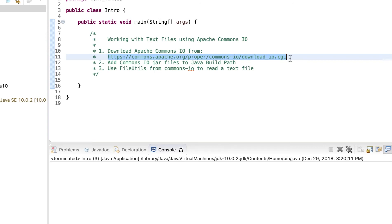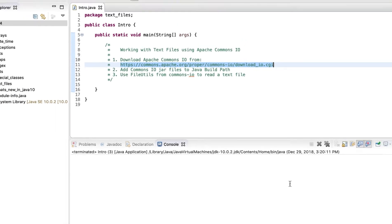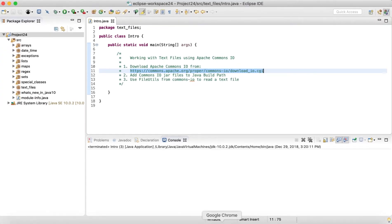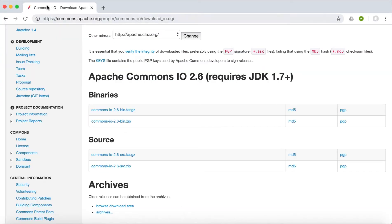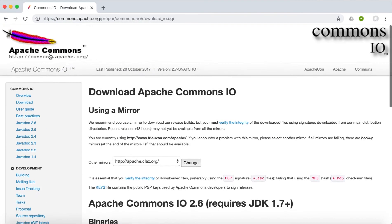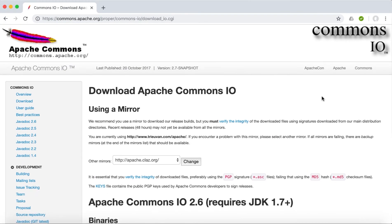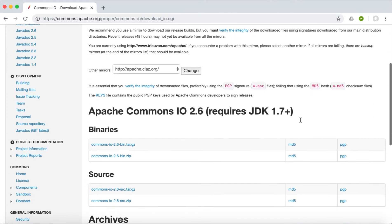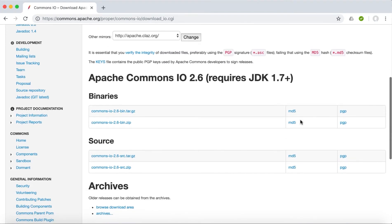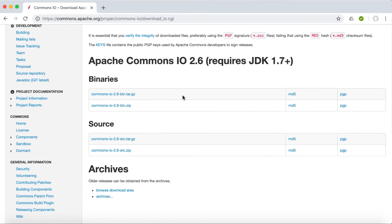Or you can just follow this link and it will take you to a page which is Apache's official page. From there, if you scroll down, we will see the section from where you can download the latest, that is the 2.6 as of today when I am making this tutorial.